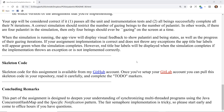The skeleton code for this assignment can be found in my GitHub account. You can pull that code in, read it carefully, complete the to-do markers, and integrate it with your solutions for assignments one and two. This part of the assignment is designed to deepen your understanding of synchronizing multithreaded programs using the Java concurrent hash map and the specific notification pattern.